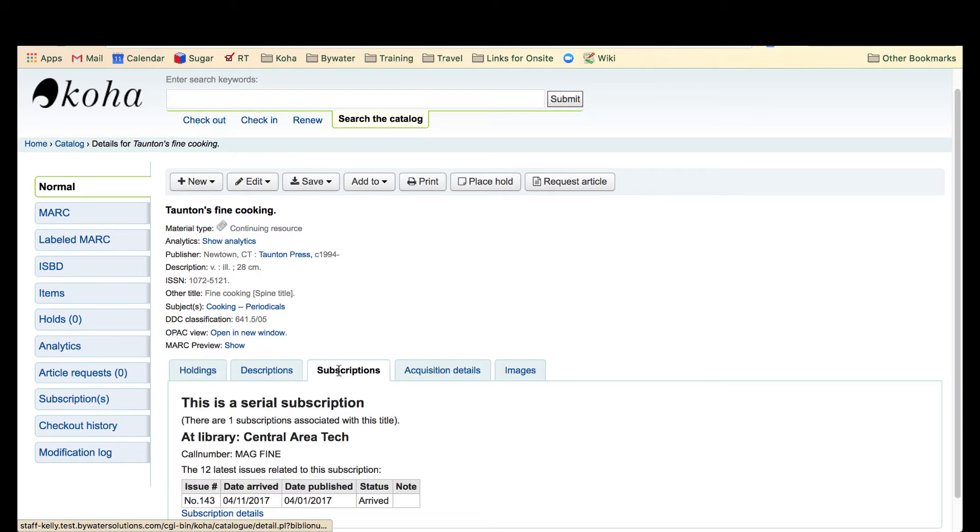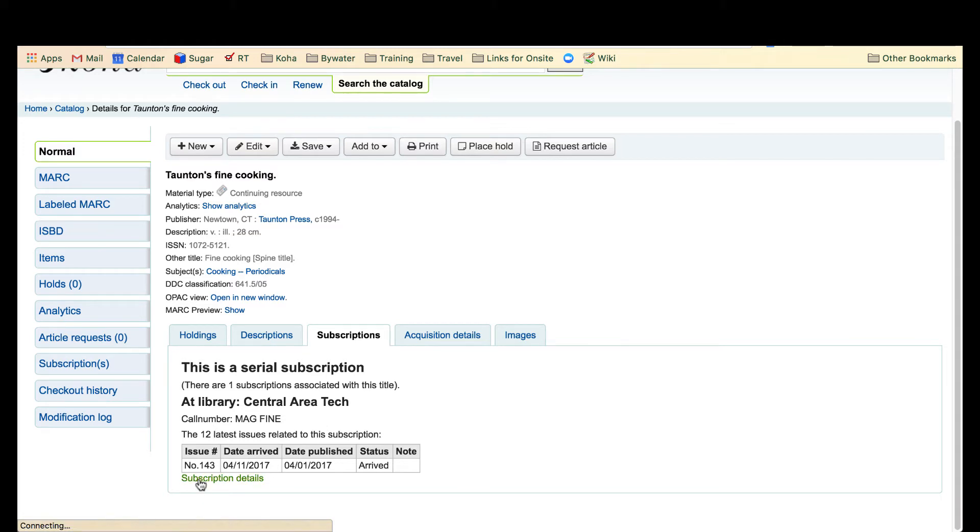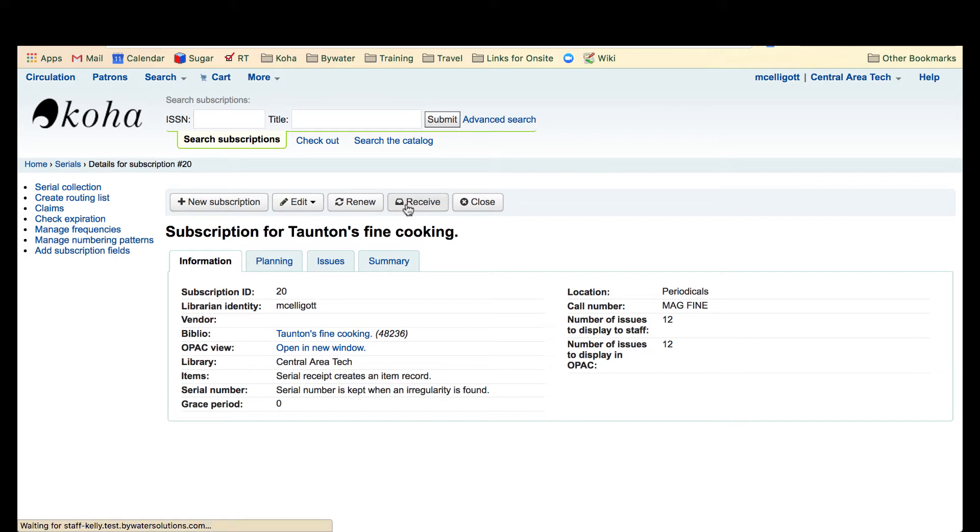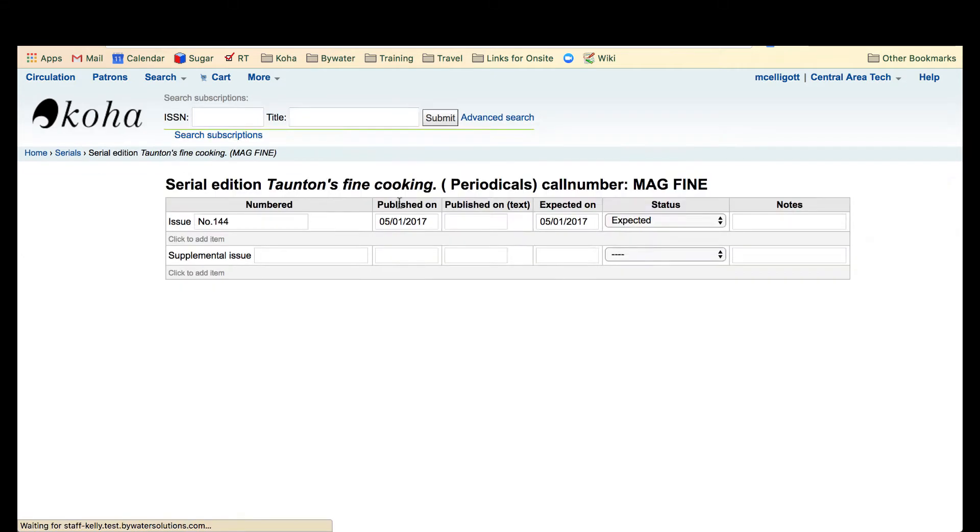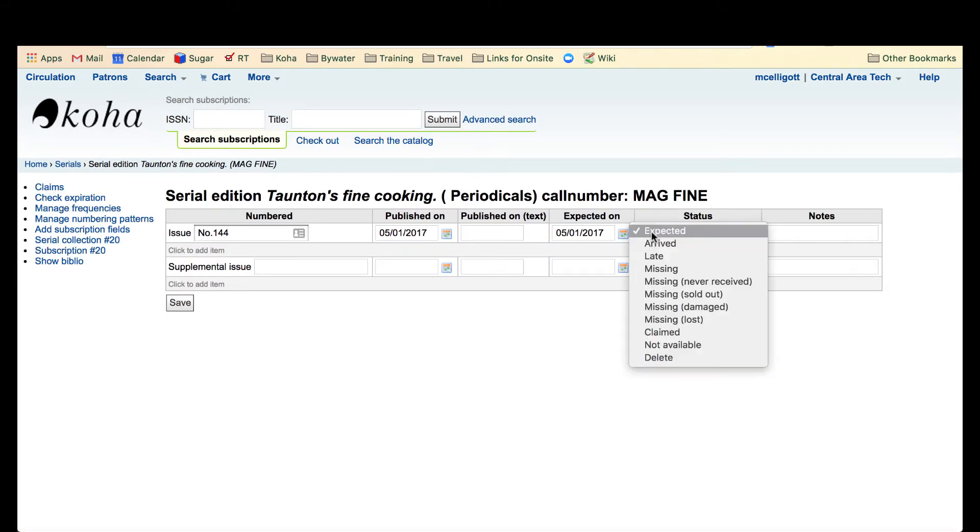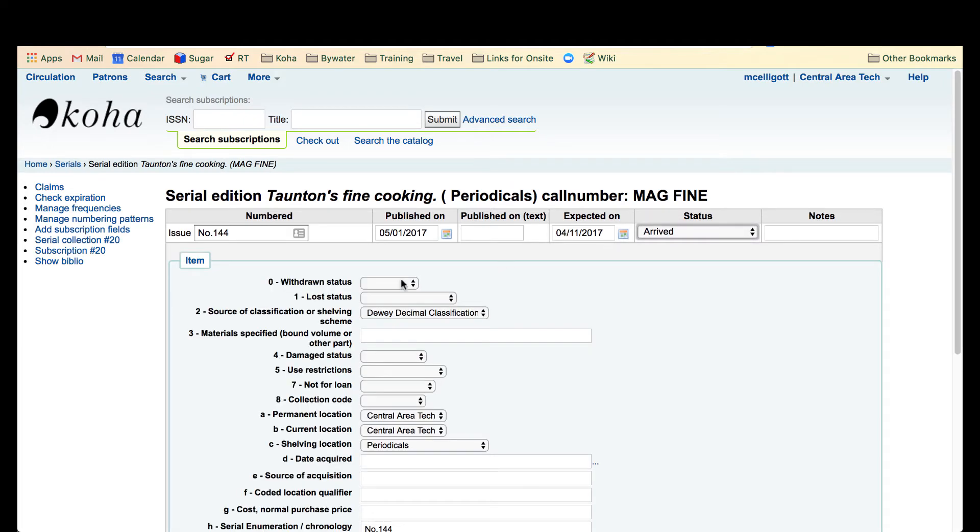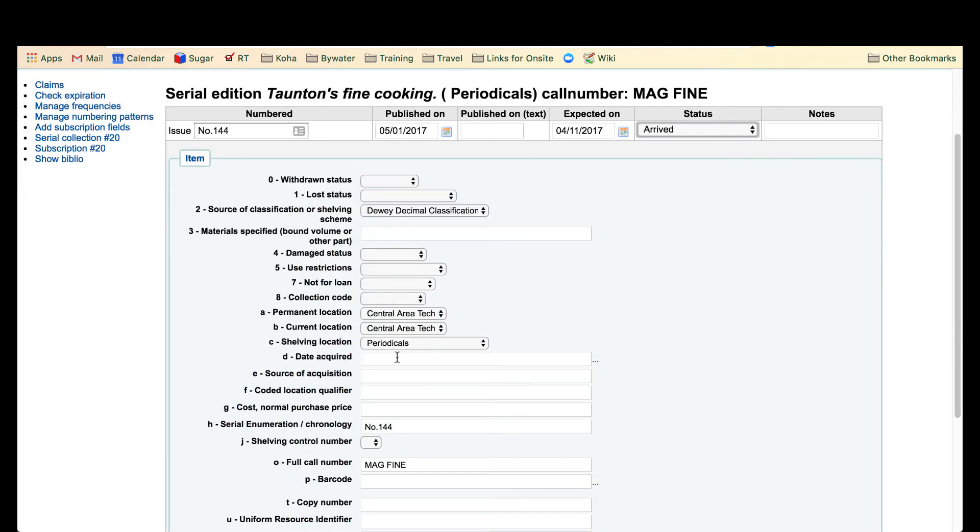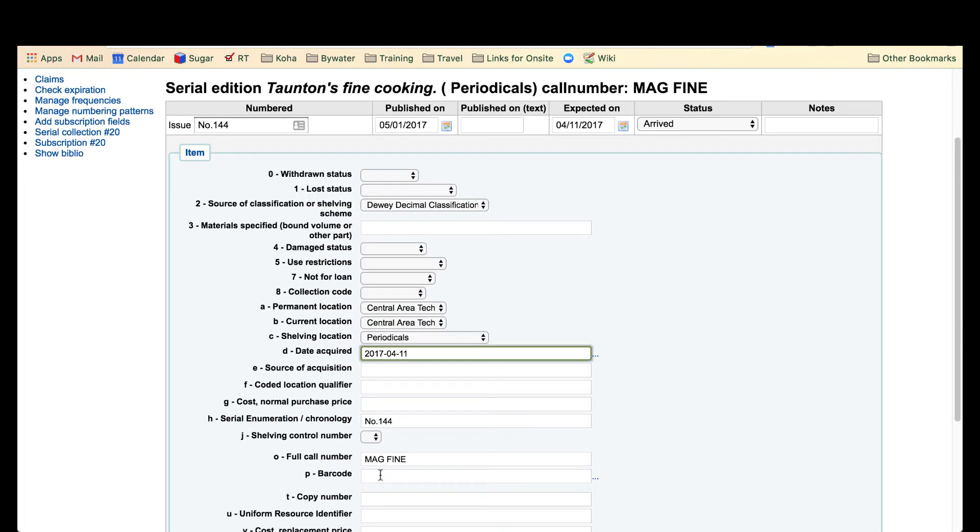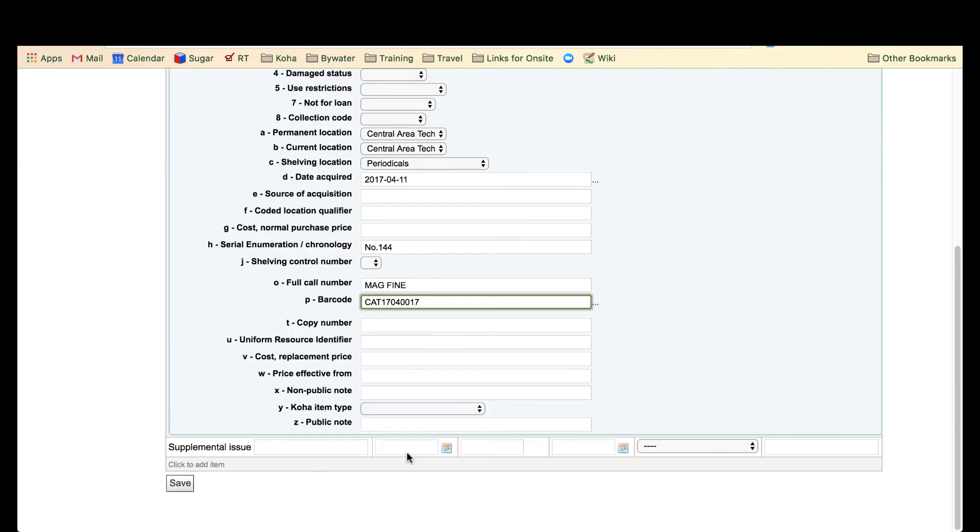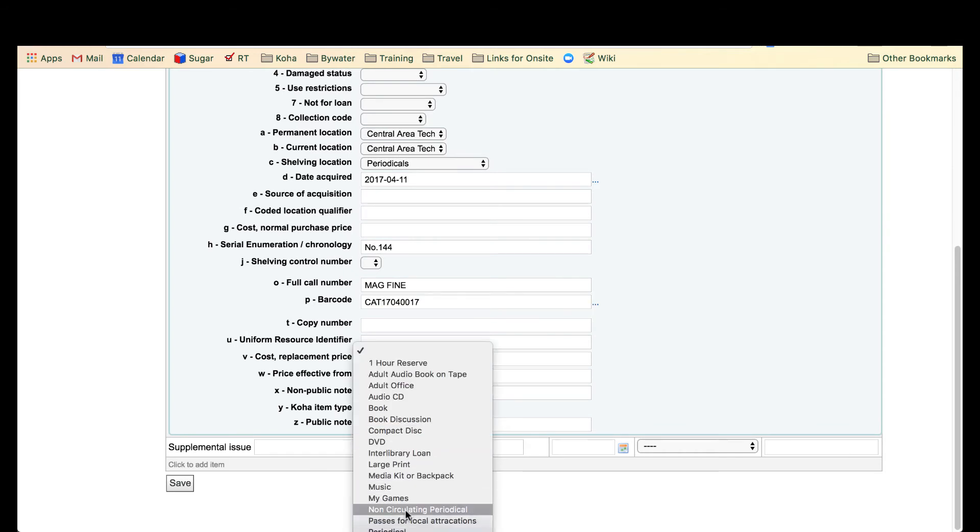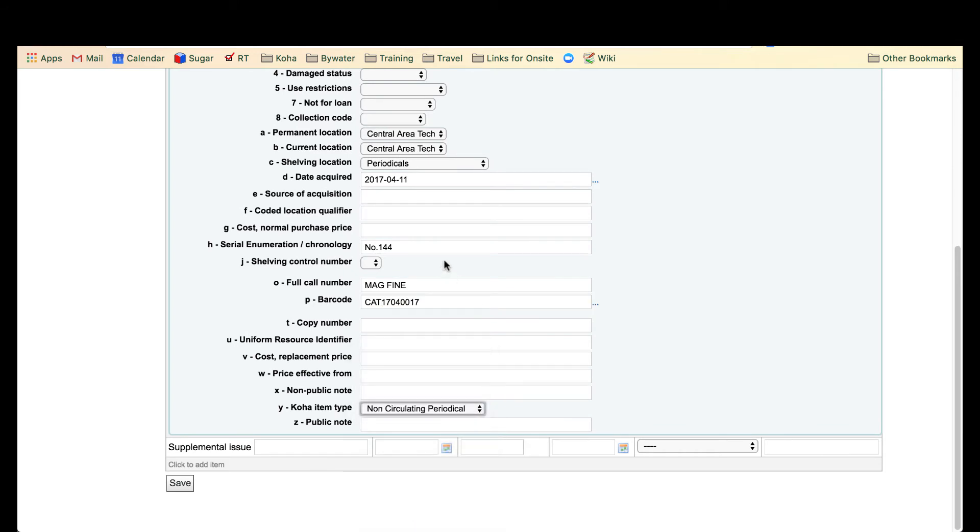Now we're going to pop over to back to our subscription and receive another issue so we can see what happens to this April issue when we receive the May issue. We're going to go ahead and receive. I'm receiving my May 1st. It's arrived. Once again I'm going to fill out my information that's necessary. I'm going to go ahead and save that.